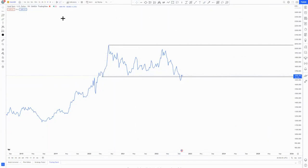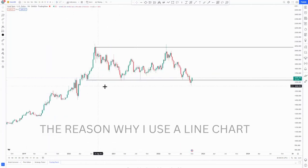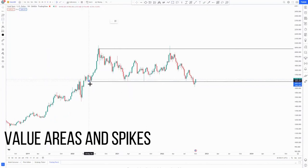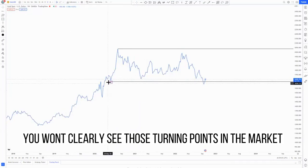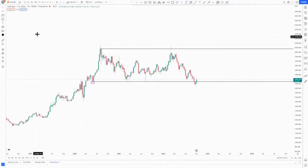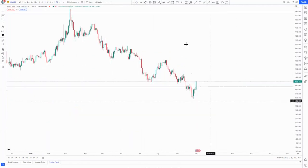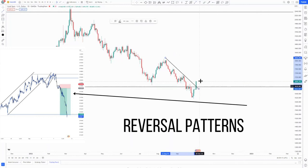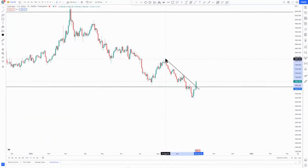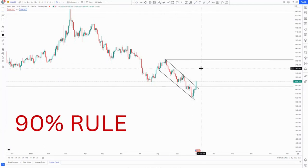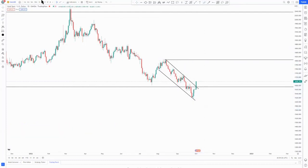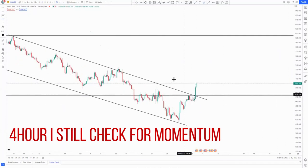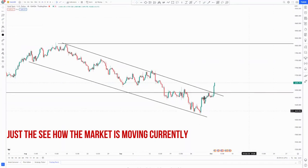I have my highest high around here. The reason why I use a line chart is just to see where the market reversed, because when you have a candlestick chart you won't see those high value areas clearly. Then switching back to the daily — that's where you'll find me drawing out a descending channel around this area, knowing that the descending channel is a reversal pattern to the upside. Then I'd have the 90% rule plotted around here, knowing that this is my first target to complete the overall descending channel. Then I'd switch to the four-hour just to look for momentum.